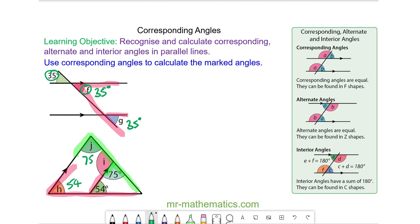And we can work out angle I because it lies along a straight line with the 75 degrees, so that will be 105 degrees.